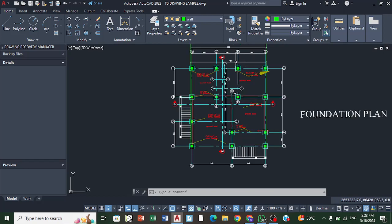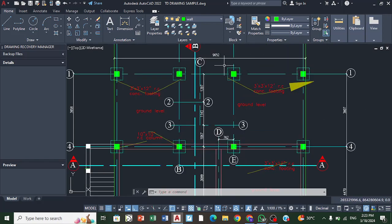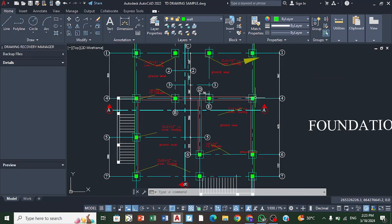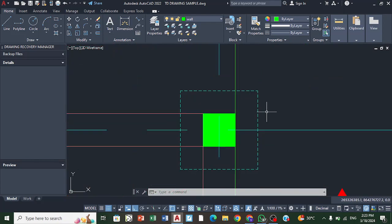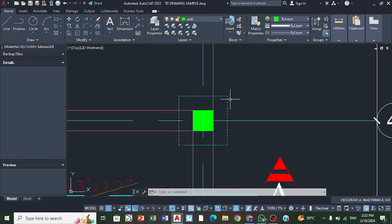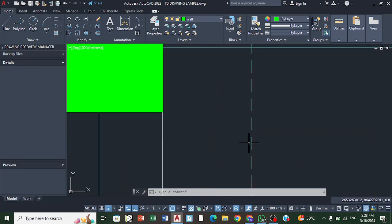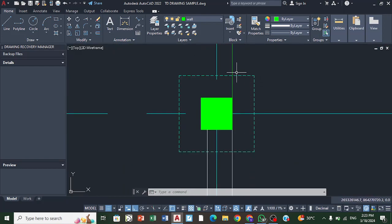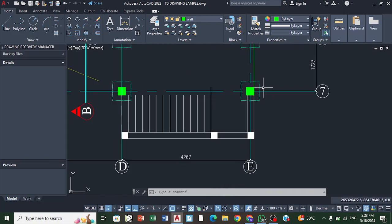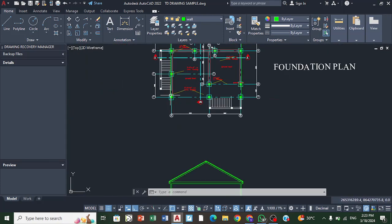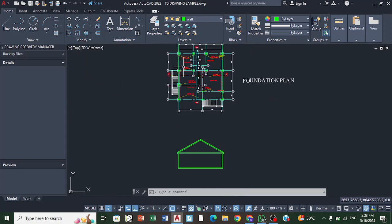If you go into this foundation plan, you're going to see that the type of foundation being used is what is defined as pad footing. The hidden detail line indicates that it has been set into the soil, into the ground.